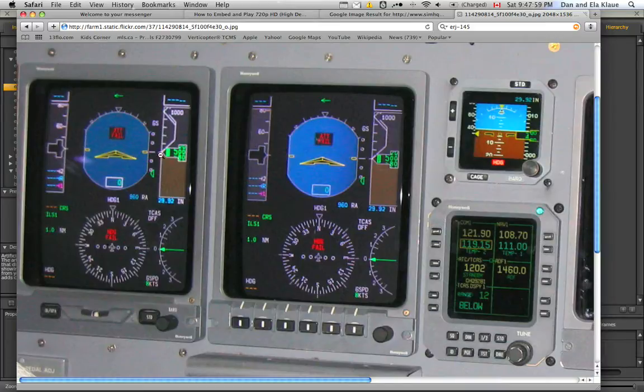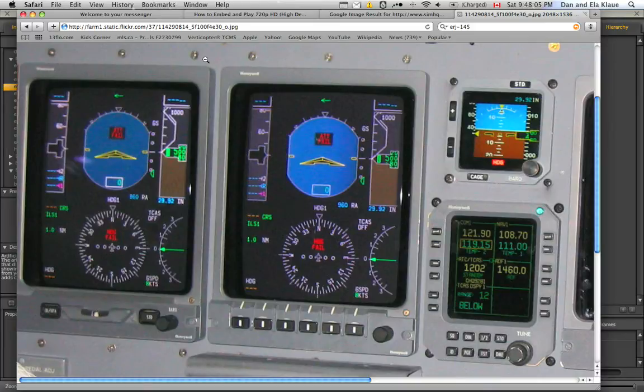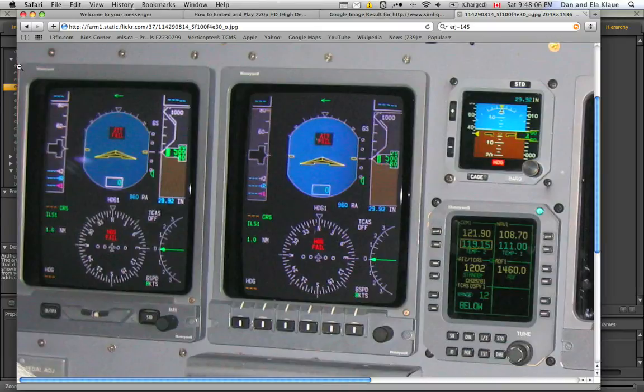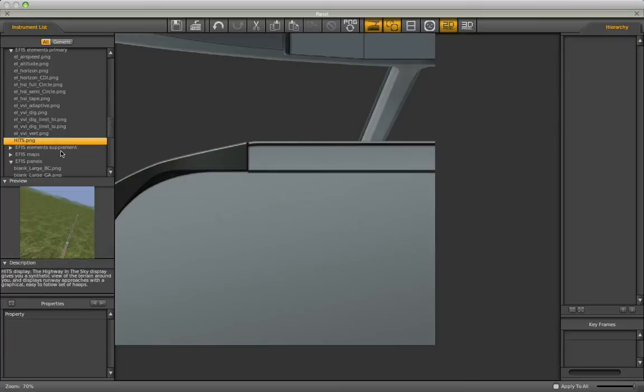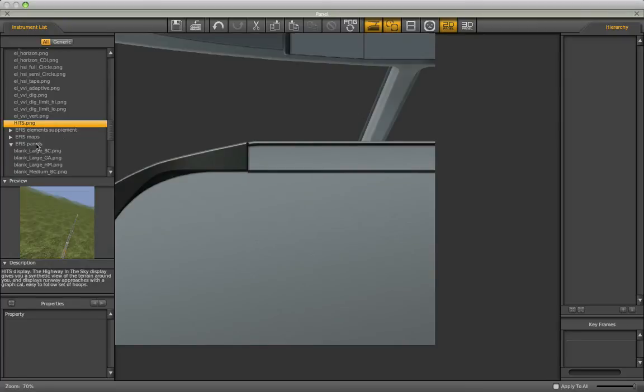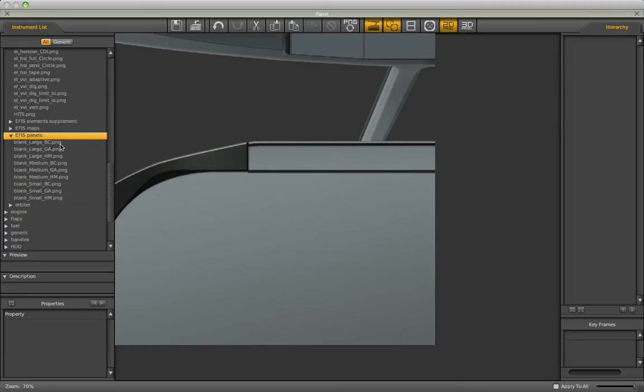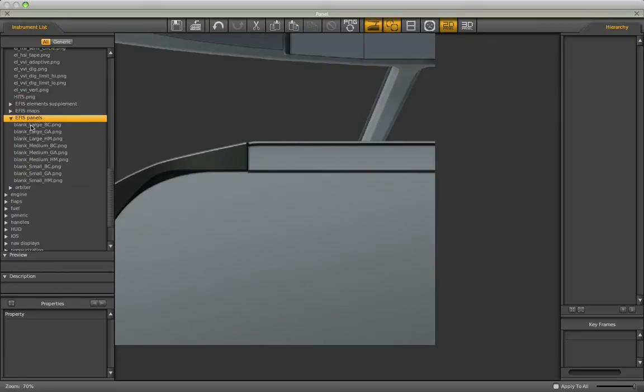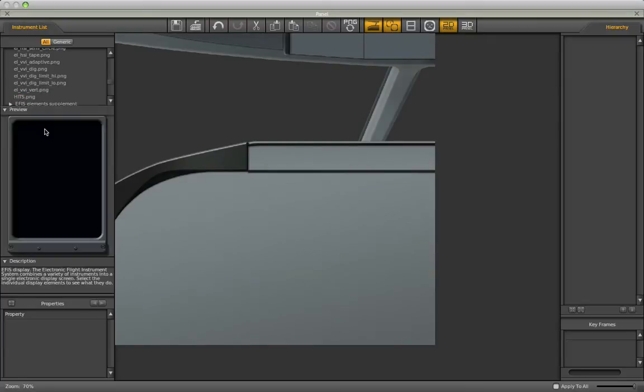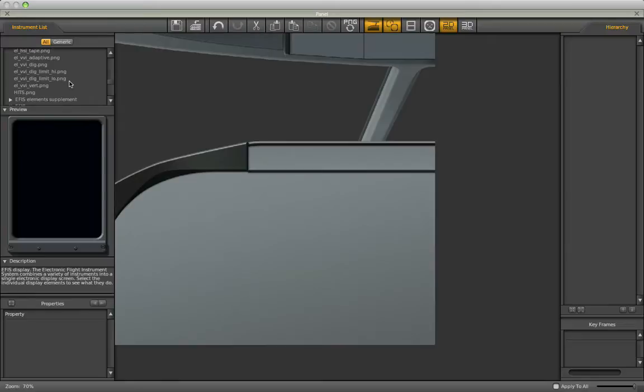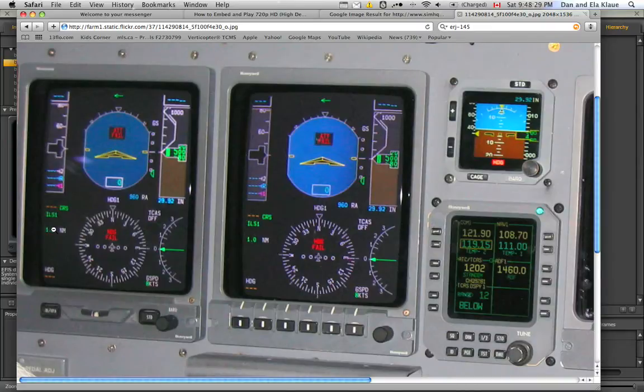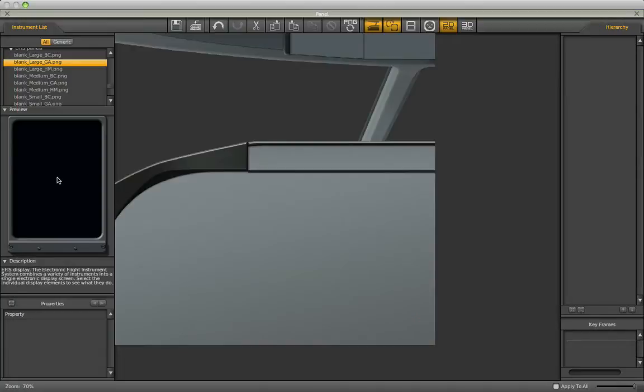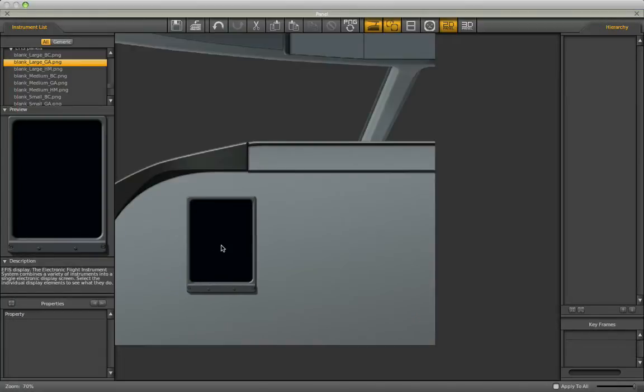First thing I'm going to do is drag in a background, sort of like a screen panel. I'm not going to expect to find something exactly like the one pictured here, just something generic. I'm probably going to find it here under Panels. This one looks pretty similar. It looks similar enough to me, so I'll drag it in.